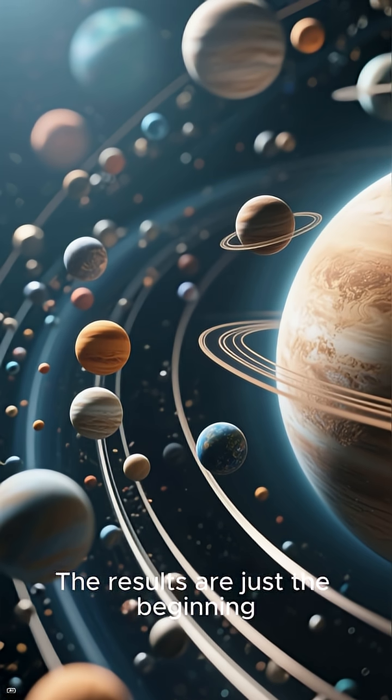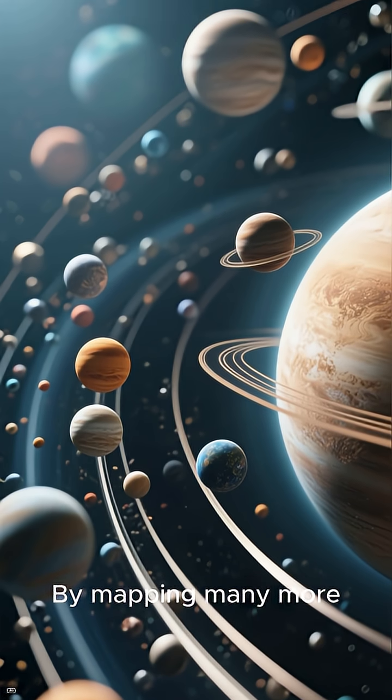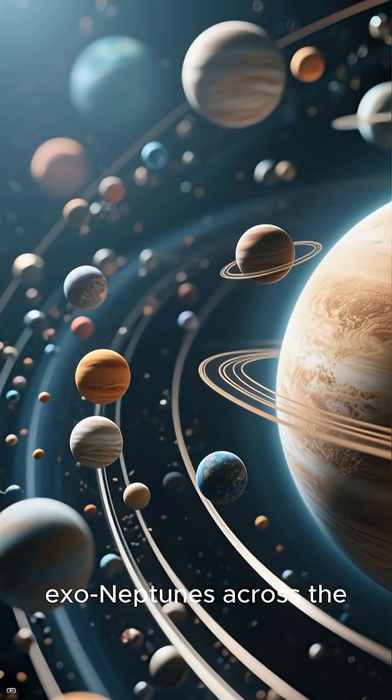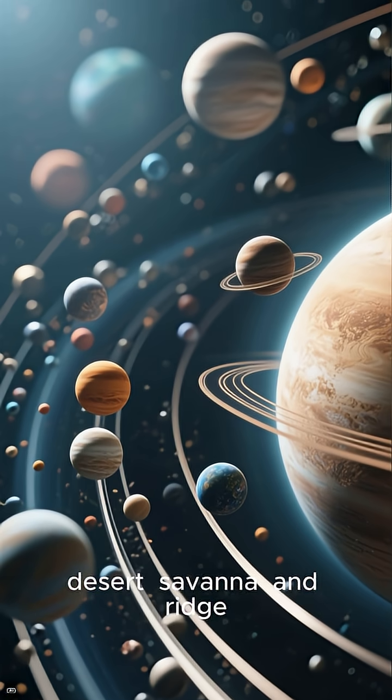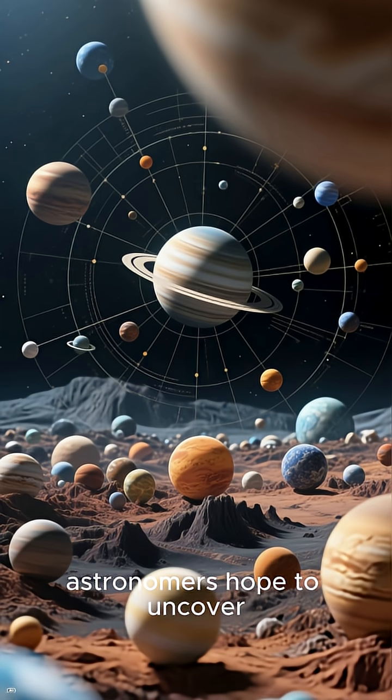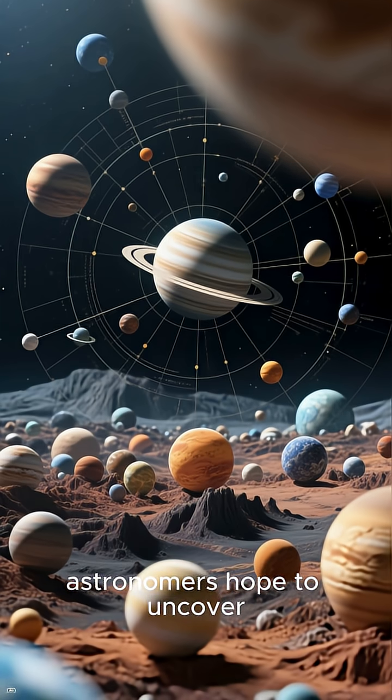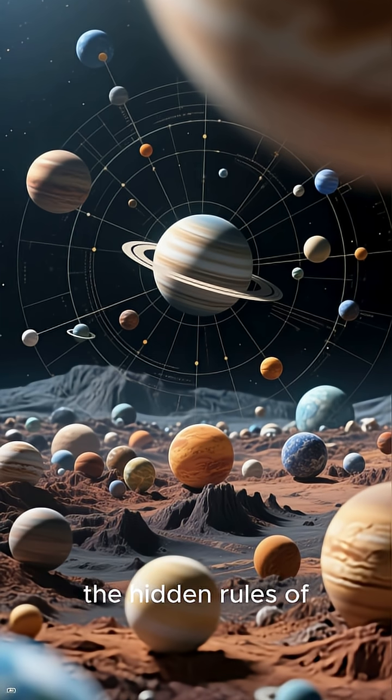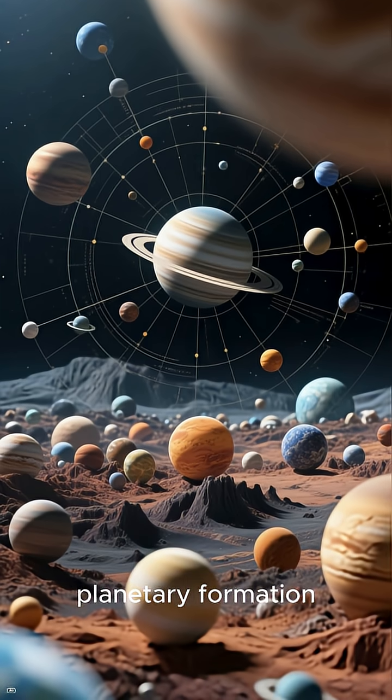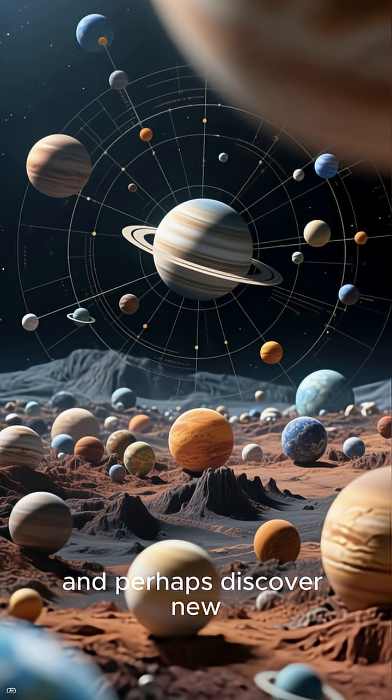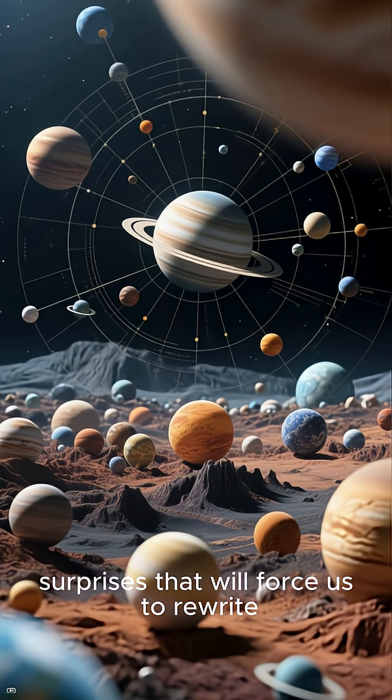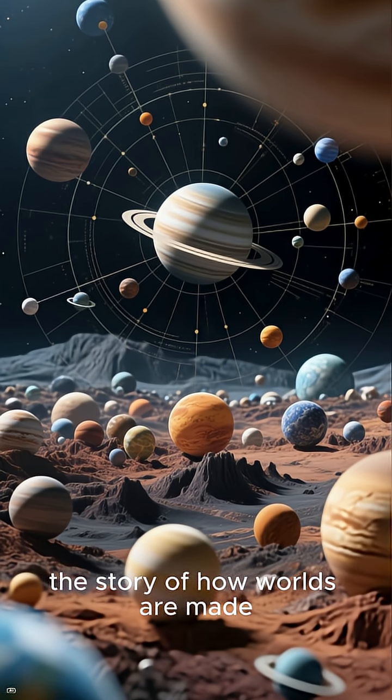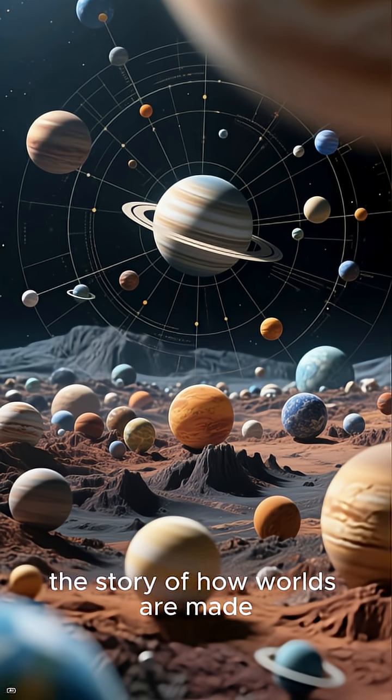The results are just the beginning. By mapping many more exo-Neptunes across the desert, savannah, and ridge, astronomers hope to uncover the hidden rules of planetary formation and perhaps discover new surprises that will force us to rewrite the story of how worlds are made.